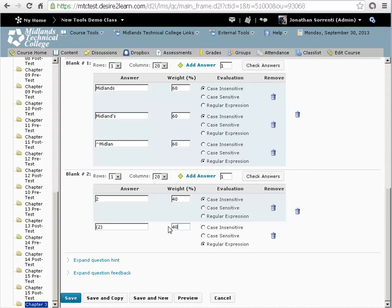If you only have one fill in the blank, that answer should be 100%.